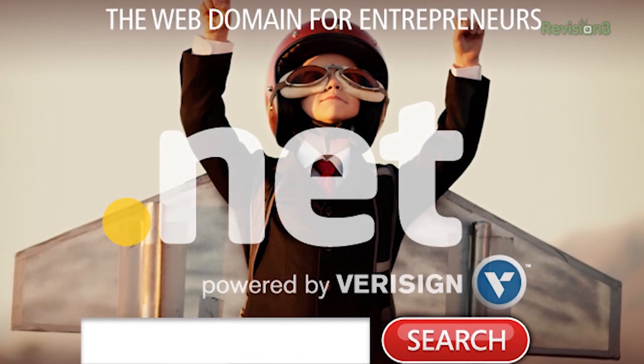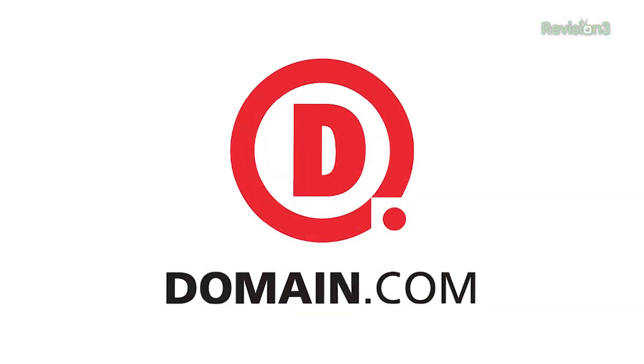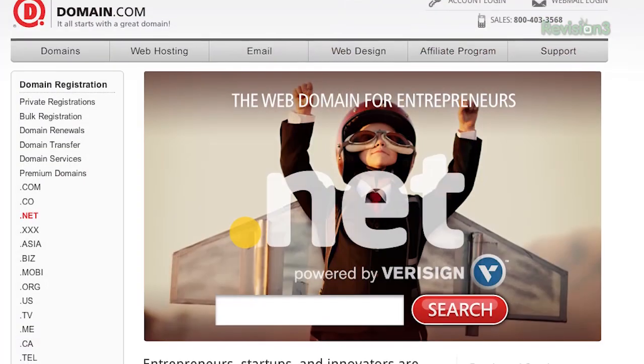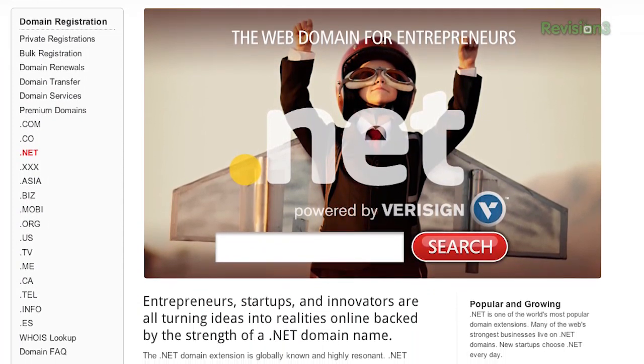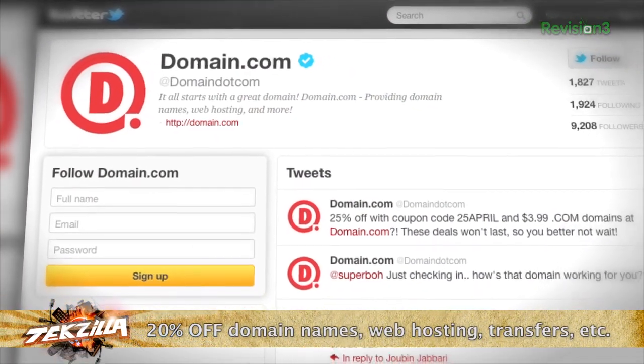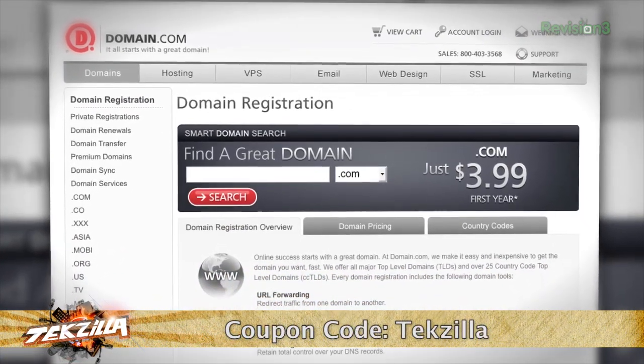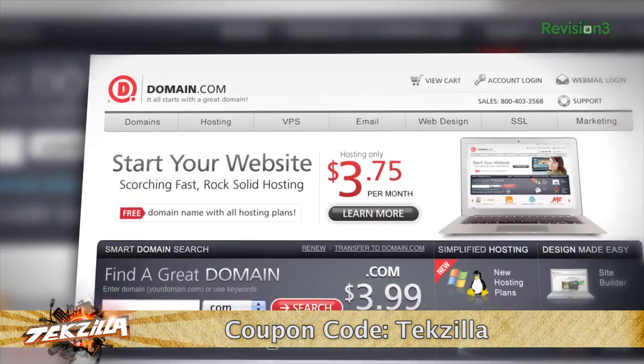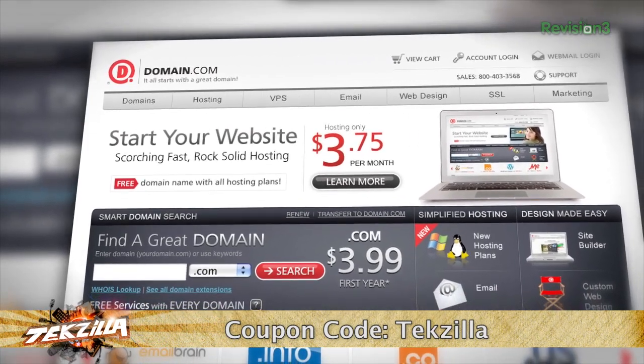Entrepreneurs and innovators are all turning ideas into realities online, backed by the strength of a .NET domain name. .NET is one of the world's most popular domain extensions, and .NET domain names from Domain.com will inject your business with instant credibility. Already have a .com? Purchase the corresponding .NET from Domain.com and protect your online brand. Is the .com you want already taken? Then the .NET is a perfect alternative. Domain.com is affordable — .NET is only $8.99 a year — reliable, and easy to use. Get 20% off their already affordable domain names and web hosting when you use the coupon code TEKZILLA at Domain.com's checkout.